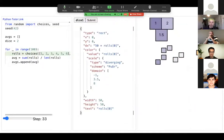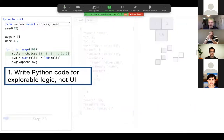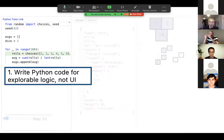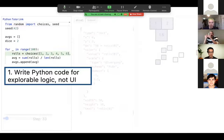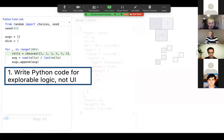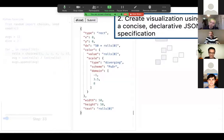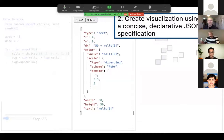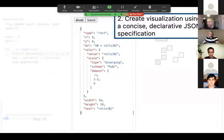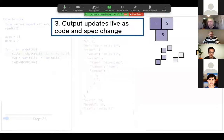So Data Theater has three panes. On the left pane is Python code. And the key difference here is that the Python code doesn't have to incorporate user interface or graphics code. In this case, we're rolling two dice and taking the average of the rolls and then doing that over and over again. The Python code is relatively short and doesn't have to be intermixed with user interface code. In the middle pane is what we call the Data Theater specification. It's a way to say how to create a visualization using a declarative JSON spec. Finally, Data Theater renders the output live as the code and spec change.